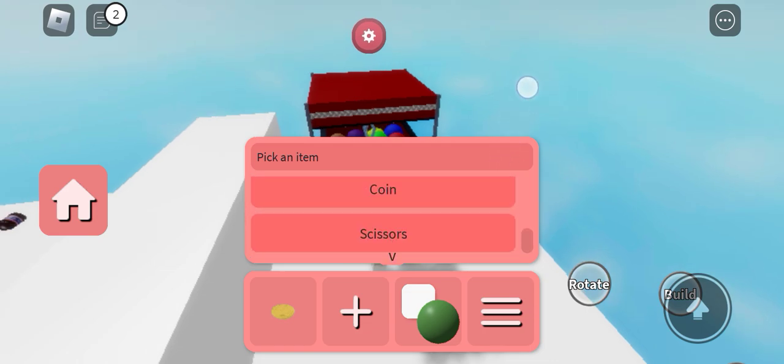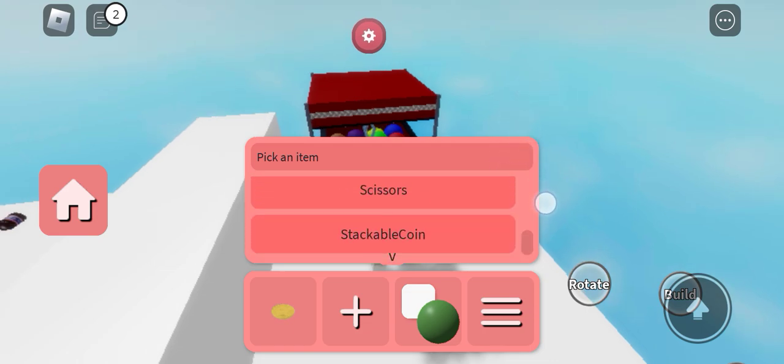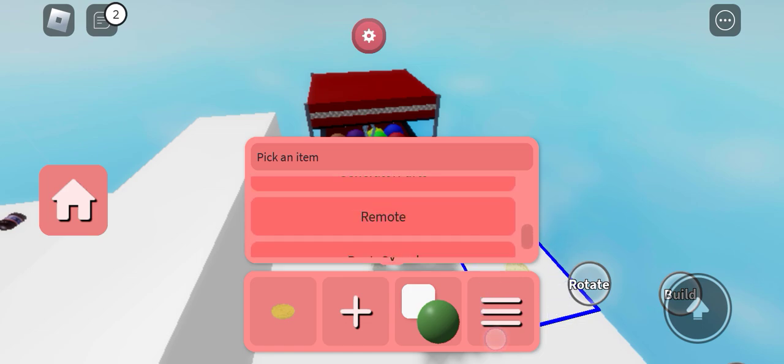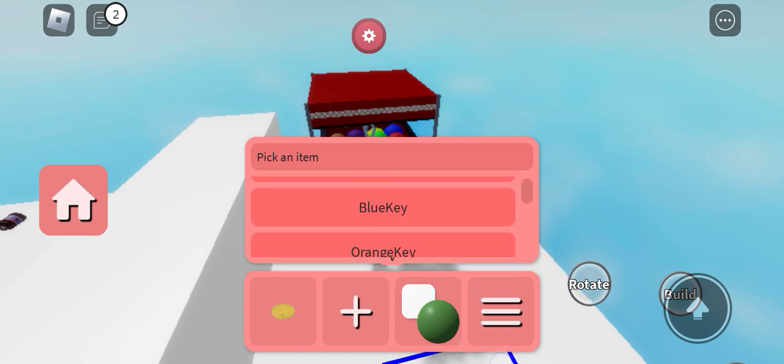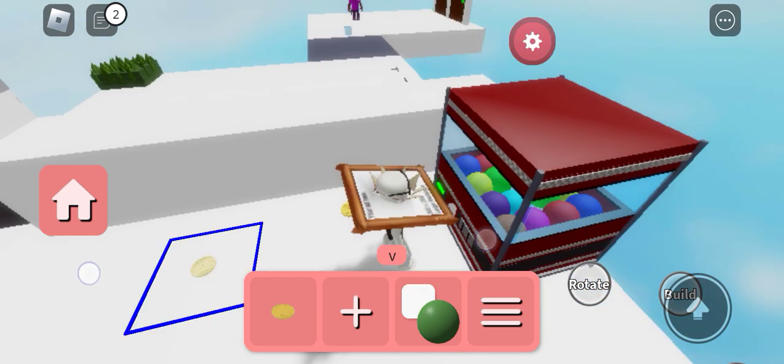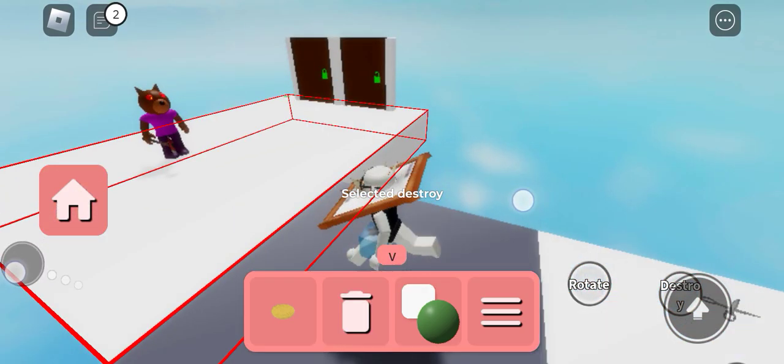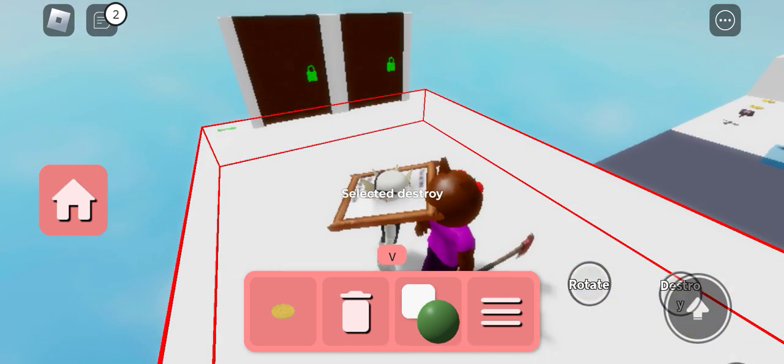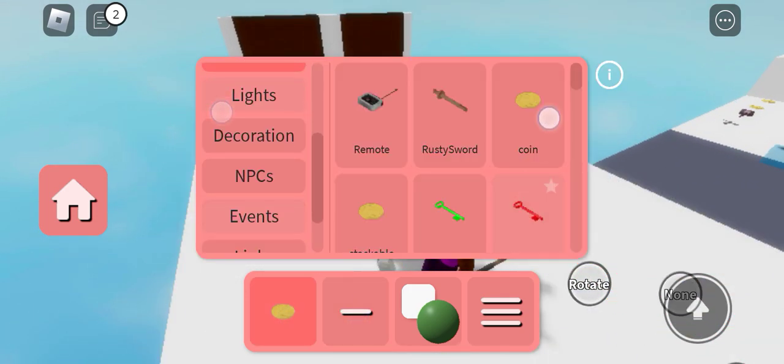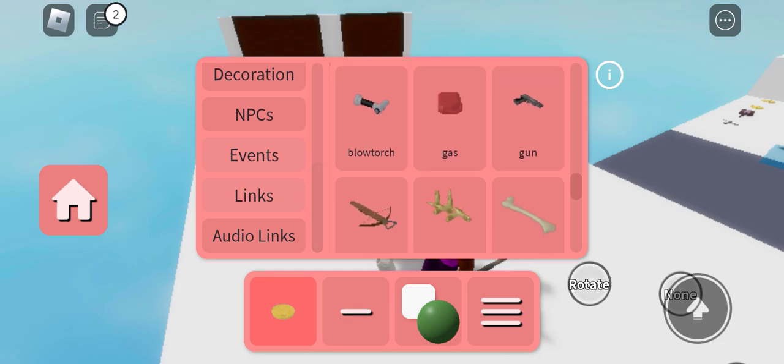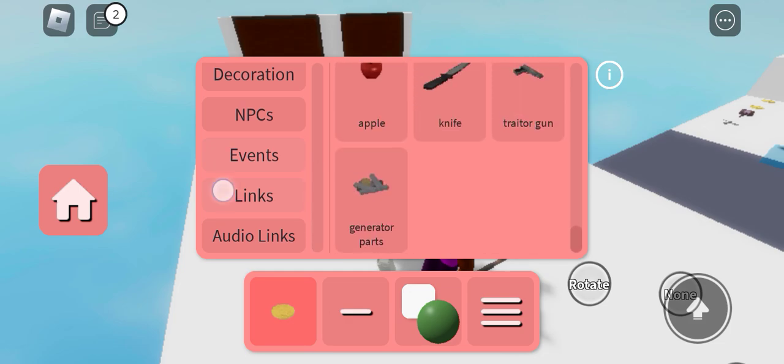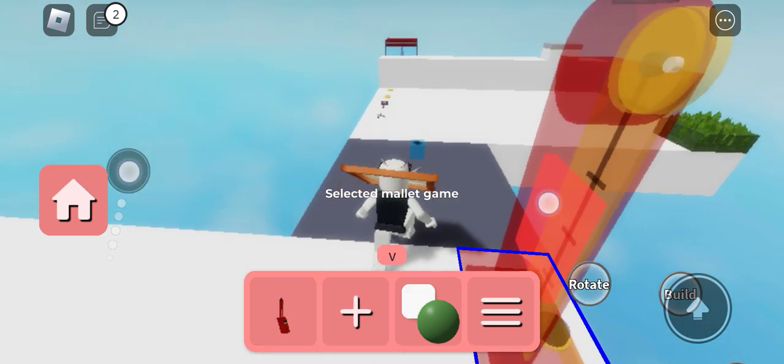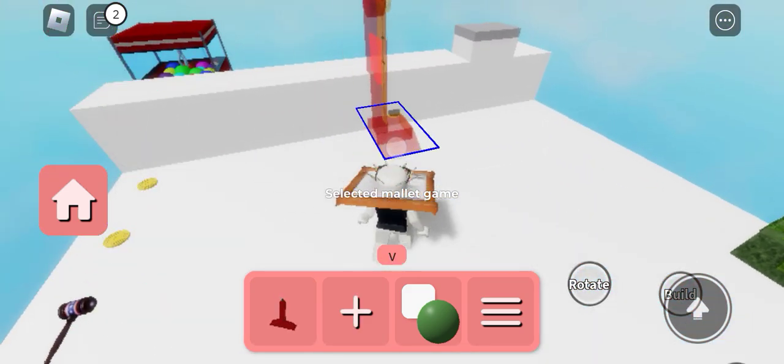We can add any item, green key, a claw machine event. Now we're gonna delete the green key and we have a mall game event which is from the carnival map.